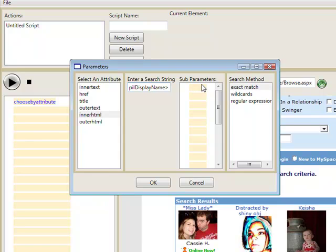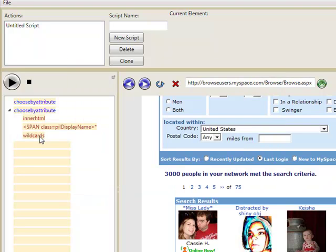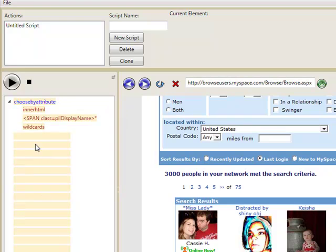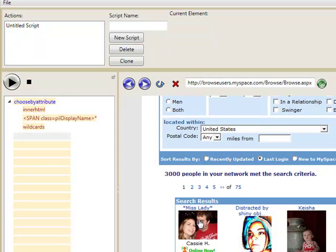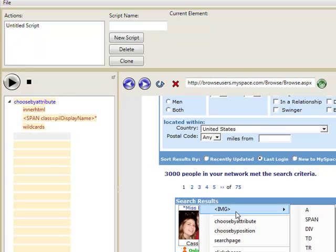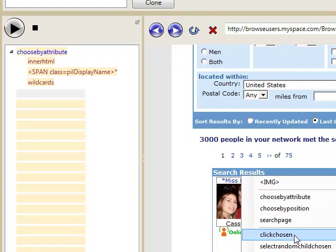What will happen when we do this is it's going to select all of the elements on the page that have this text in common, which means it's going to collect all of the profile elements. So once we do that, we're going to want to actually scrape these attributes.